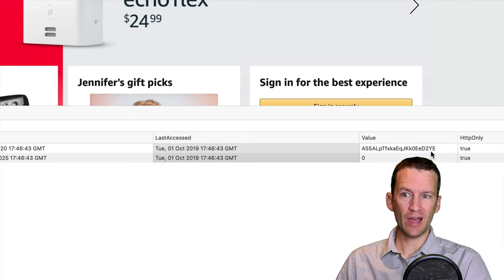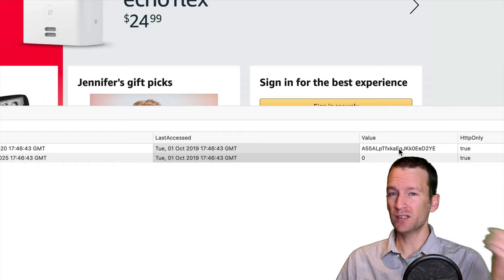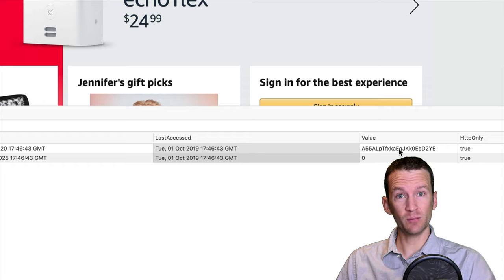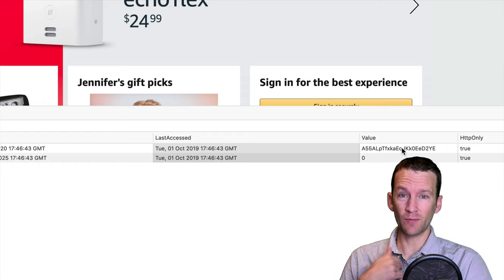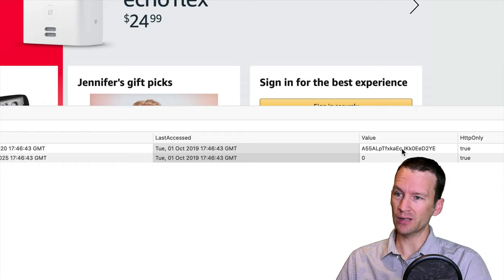So there's just a, like I said, it's just a bunch of random string. But this means nothing to me, but it does mean something to Amazon because that's the unique tracking ID for my IP address.